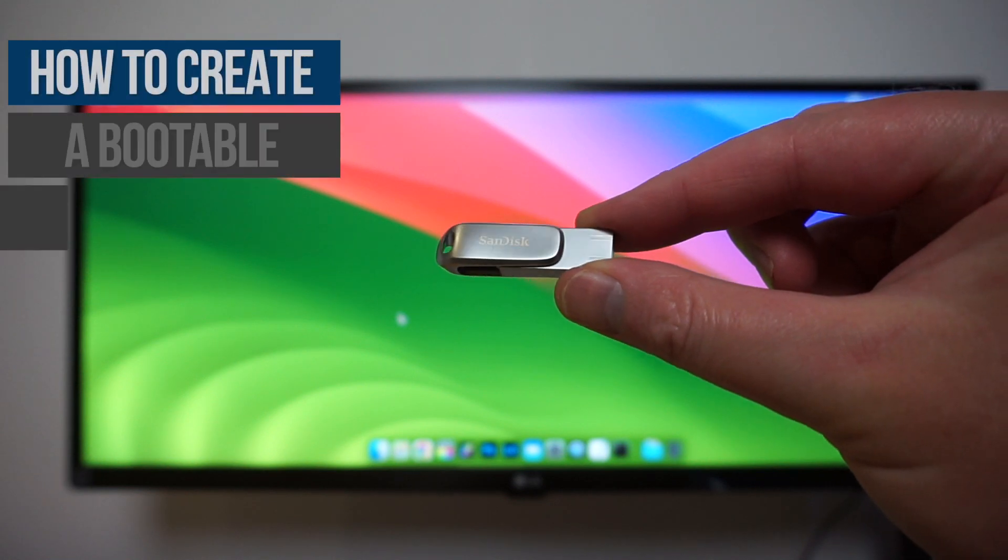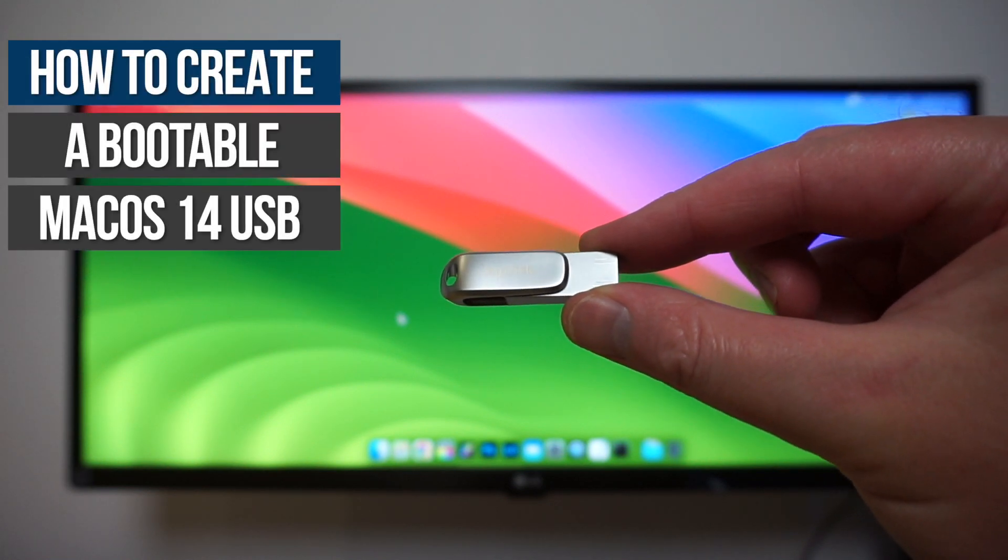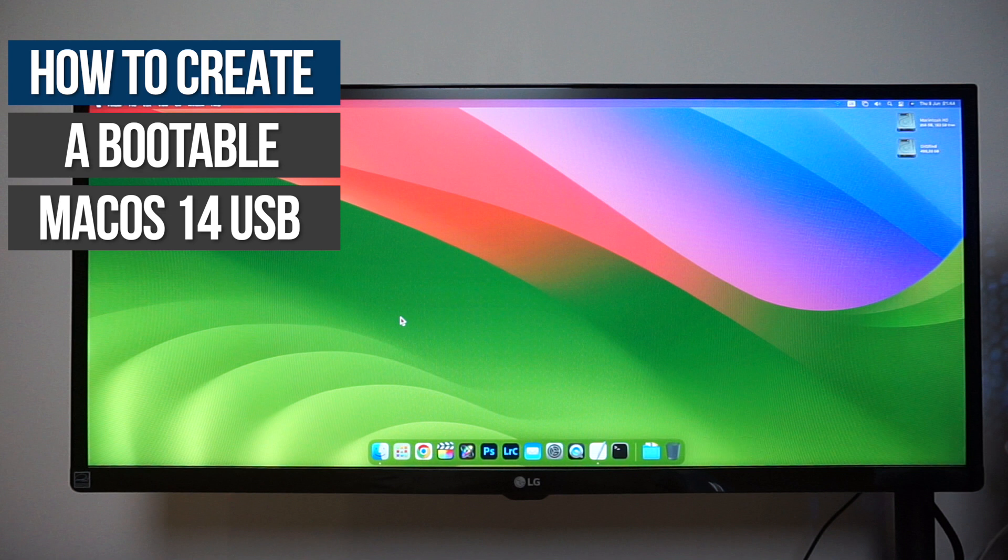In this video, I'm going to show you how to create a bootable USB drive that you can use to install macOS 14 Sonoma beta on a supported Mac or a Hackintosh.